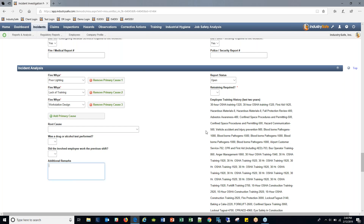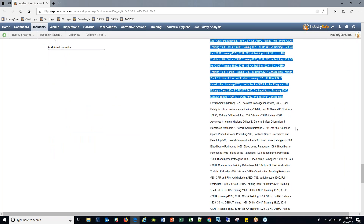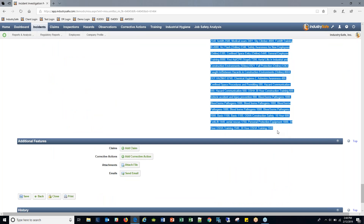There's a drug and alcohol test field, additional comments, and then something I love: if you're using our training module, the system will display all trainings the involved employee has completed over the last two years. This allows you to cross-analyze — for example, we know this employee was on a forklift, but looking through her training history she's never been certified to operate a forklift. That could be the underlying root cause of the injury, not just the fatigue from working 60 hours in four days.